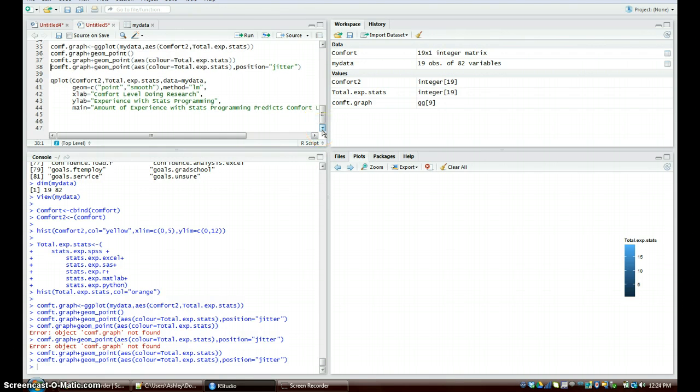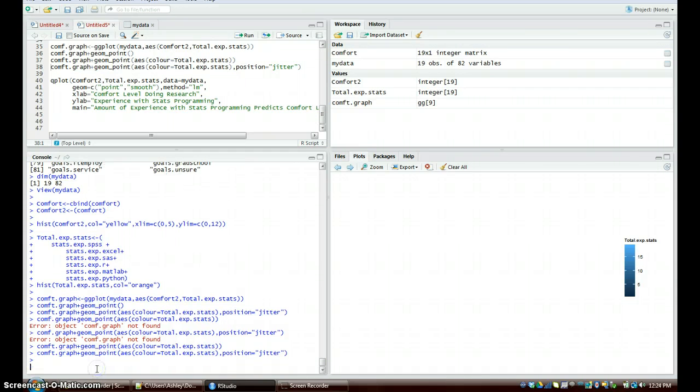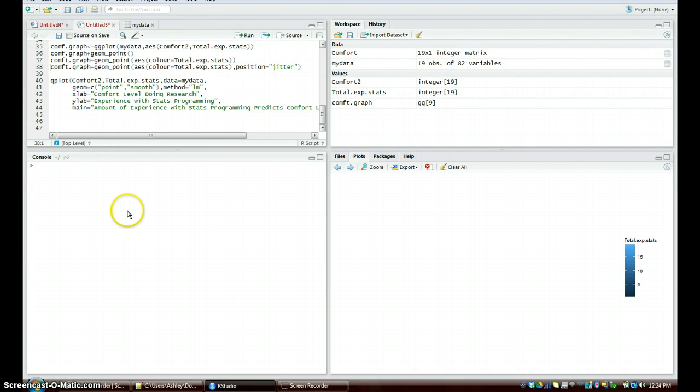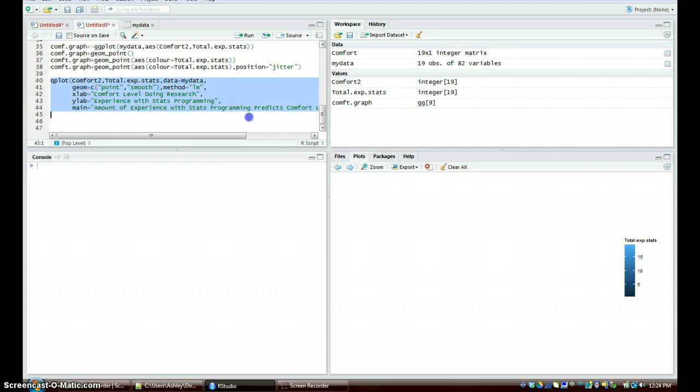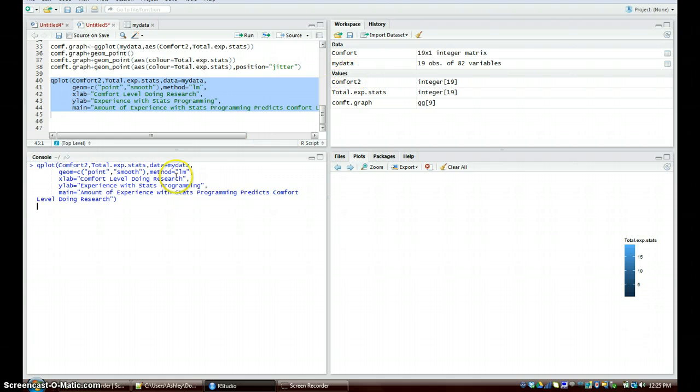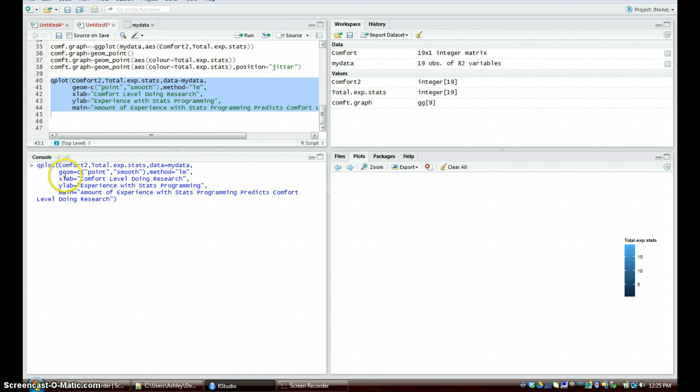Our next point - I'm going to go ahead and clear this data off here, there's too much data. All I'm going to do is press control L and that deletes all the workspace from this console. The next thing we're going to do is the qplot. I'm actually going to just copy this over because it's a long set of data, then I'll just go through and explain what each is. We're going to open up the qplot and then open parentheses comfort2, which we've been using, and then we're going to go total_experience_stats. The data is going to be mydata. Then we're going to continue with the geom equals c open parentheses, open quotations point comma open quotations smooth, close those parentheses. Comma method is lm which is linear model.